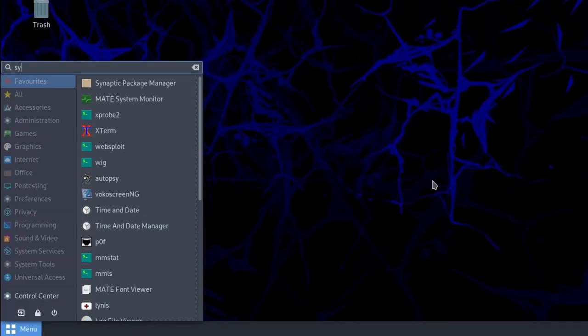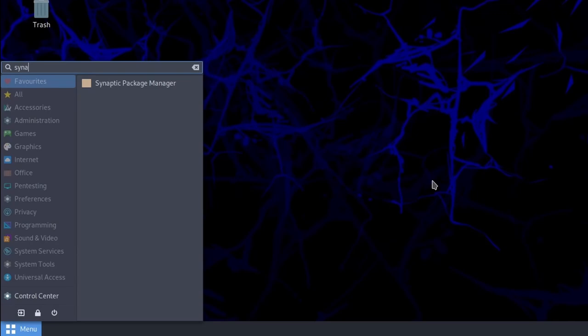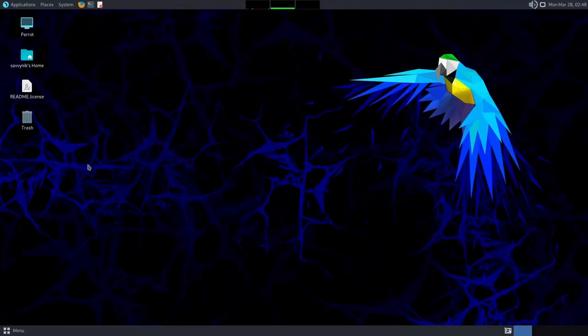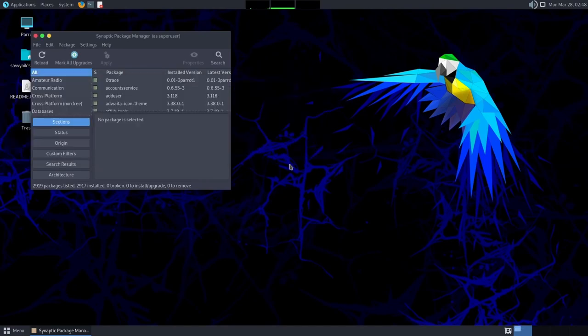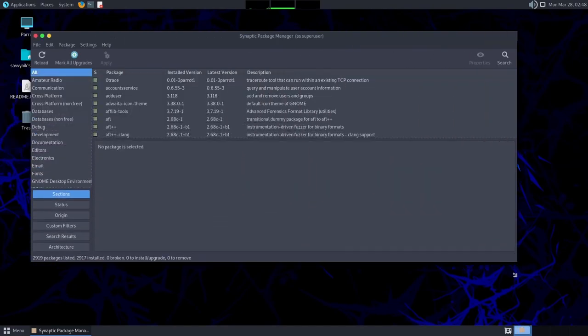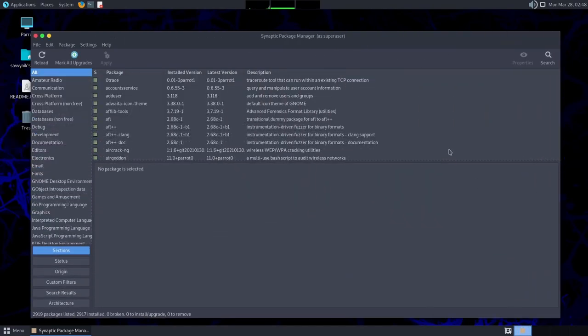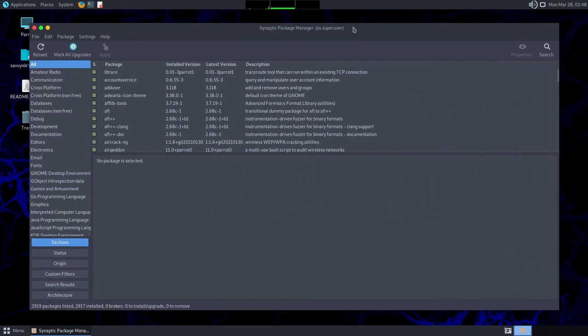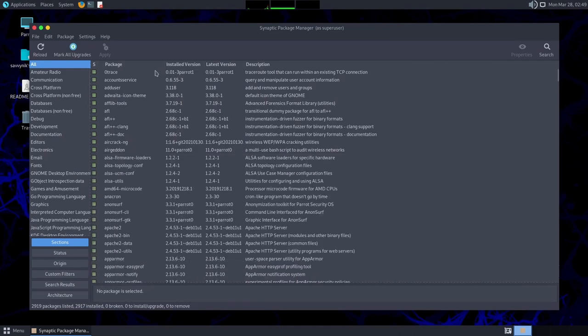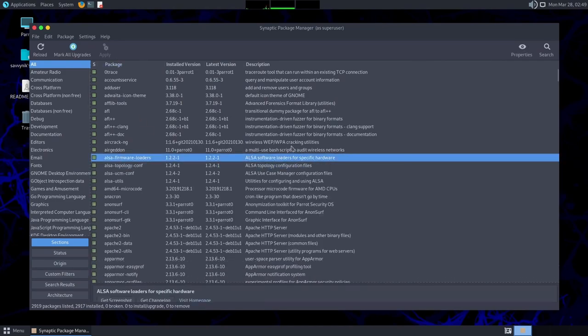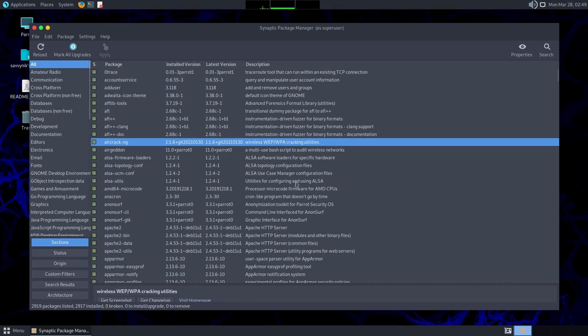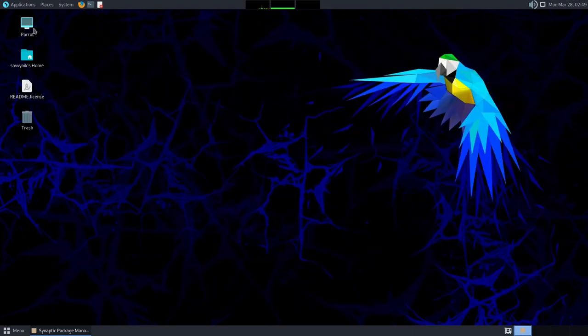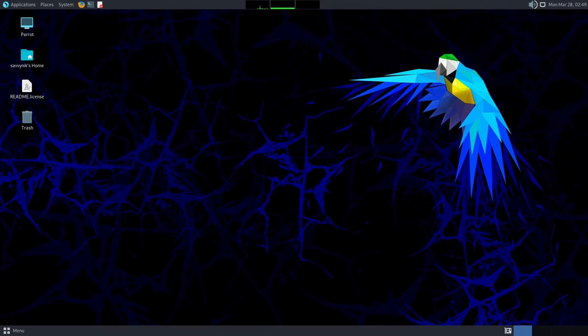You can use Synaptic Package Manager in order to install more packages. It will require administrative privileges, so make sure to put your root password in, and this is a great tool if you haven't used it to look up all sorts of packages, including those pen testing and security packages that you can download. As you can see here, Aircrack NG is already installed on the system, but there's plenty of subcategories that you can go through and easily install things on the system.